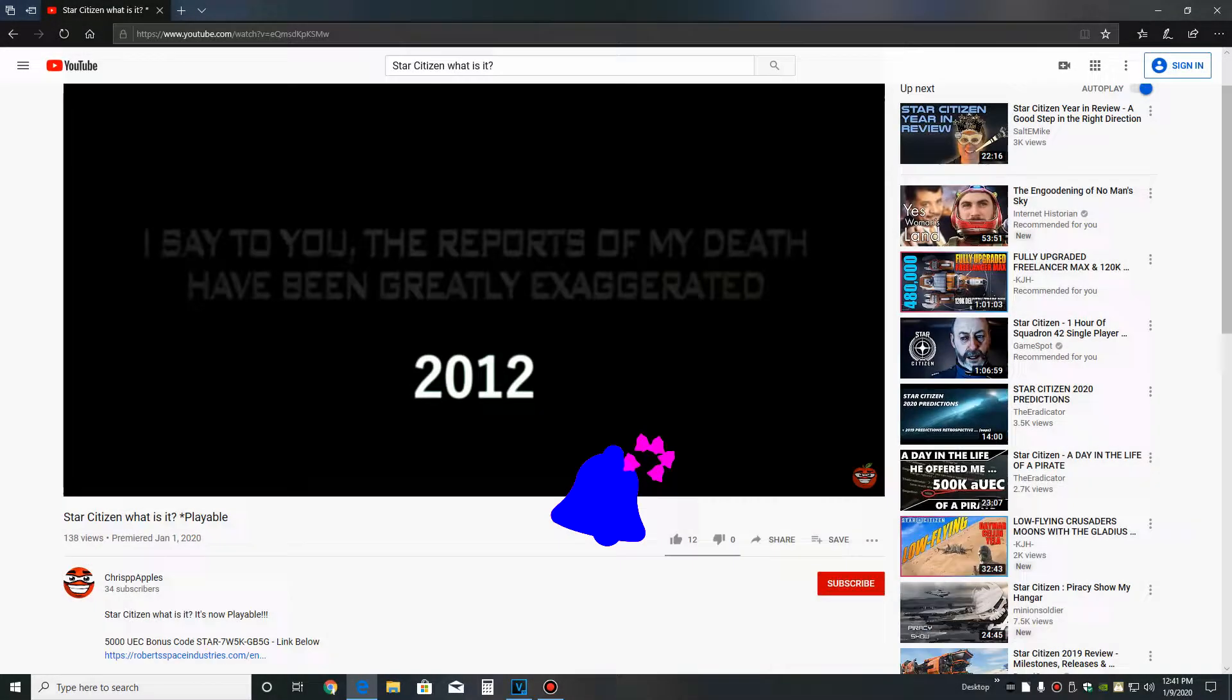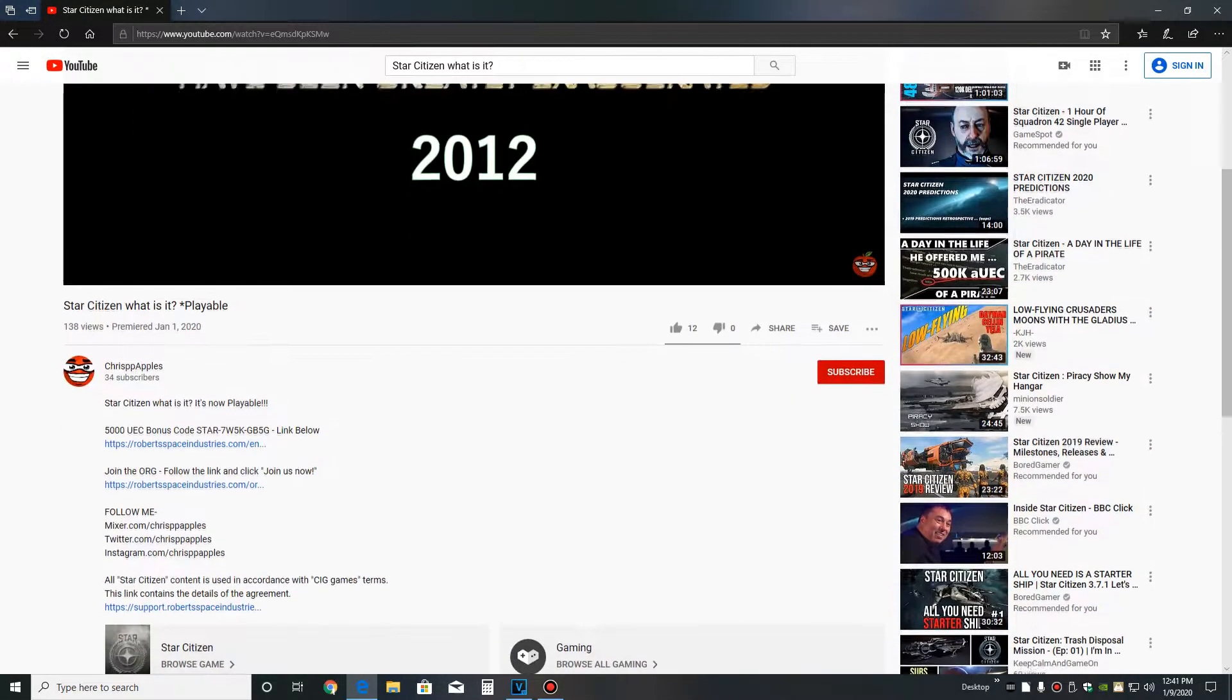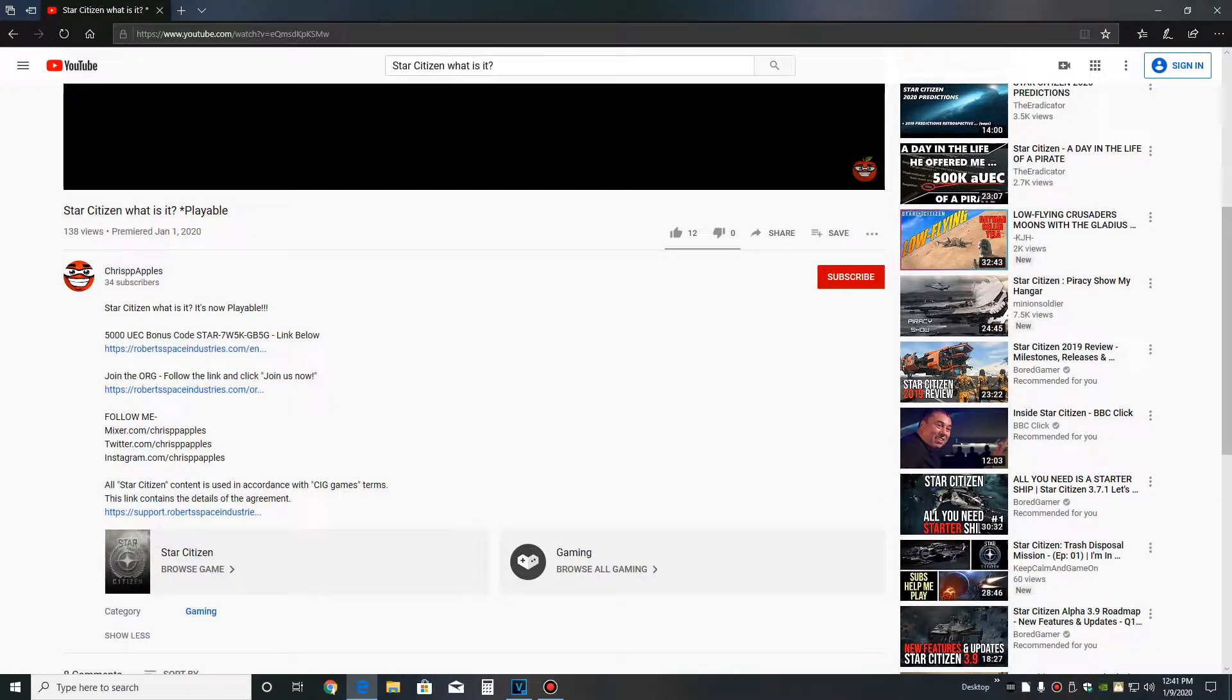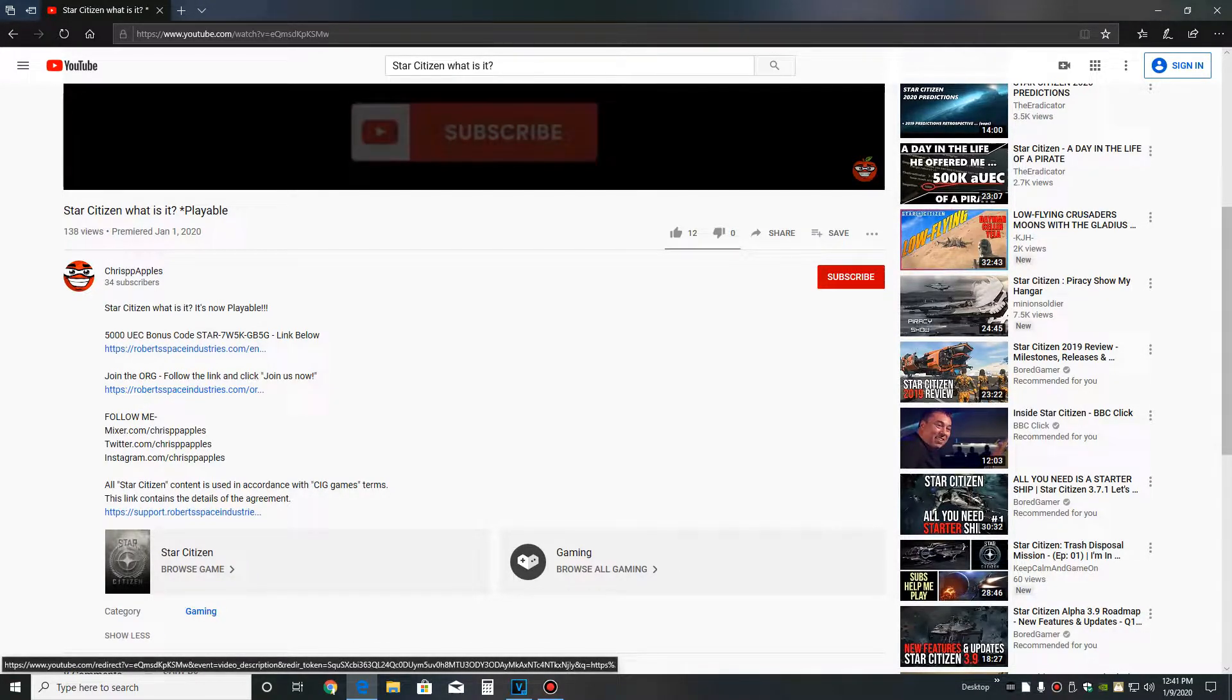Since you're watching this video, it's going to be pretty easy. Down in the description, you're going to click on that first link you see. It's right under the text for the 5000 bonus UEC.